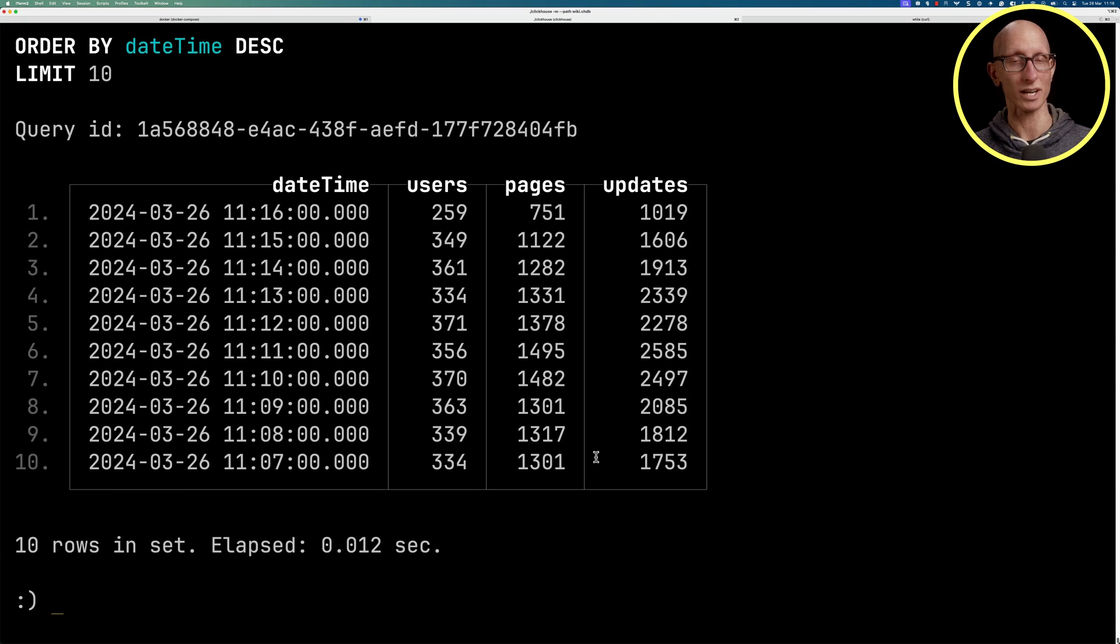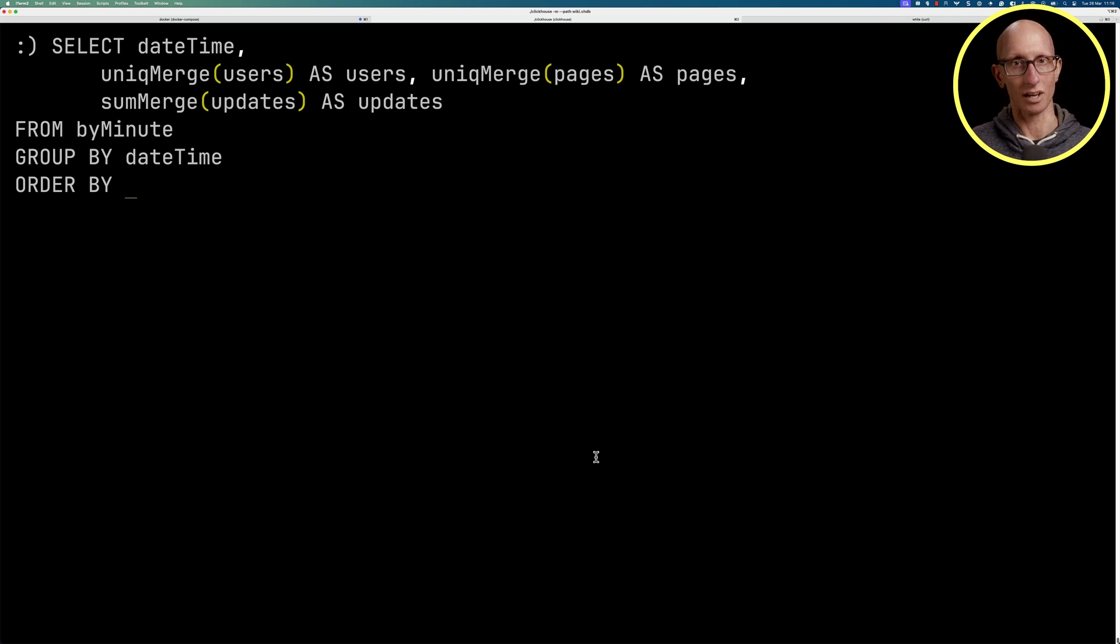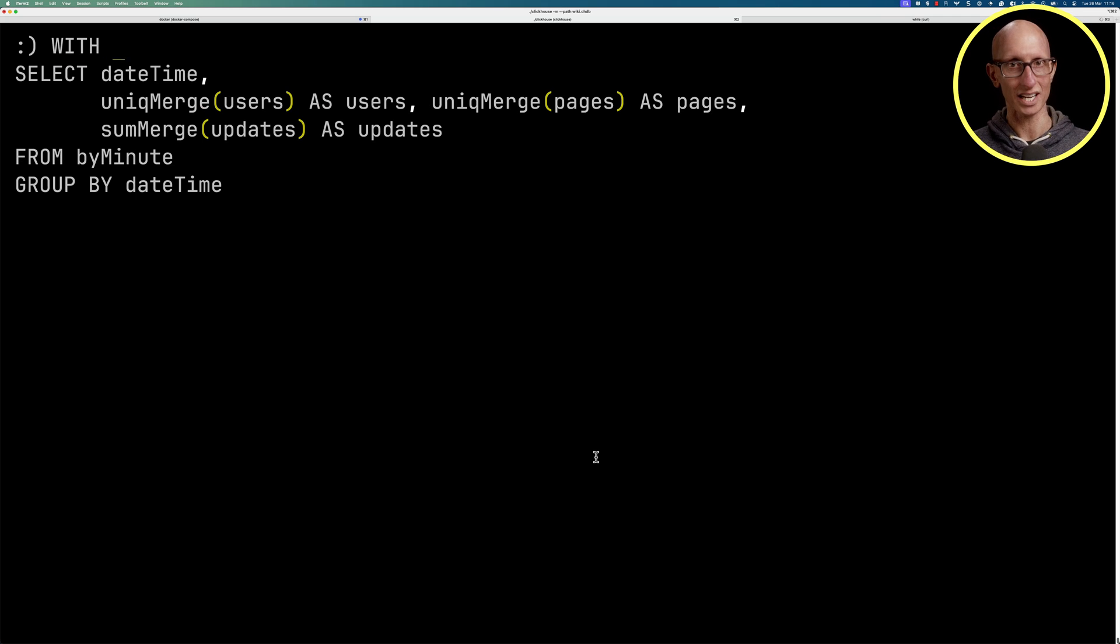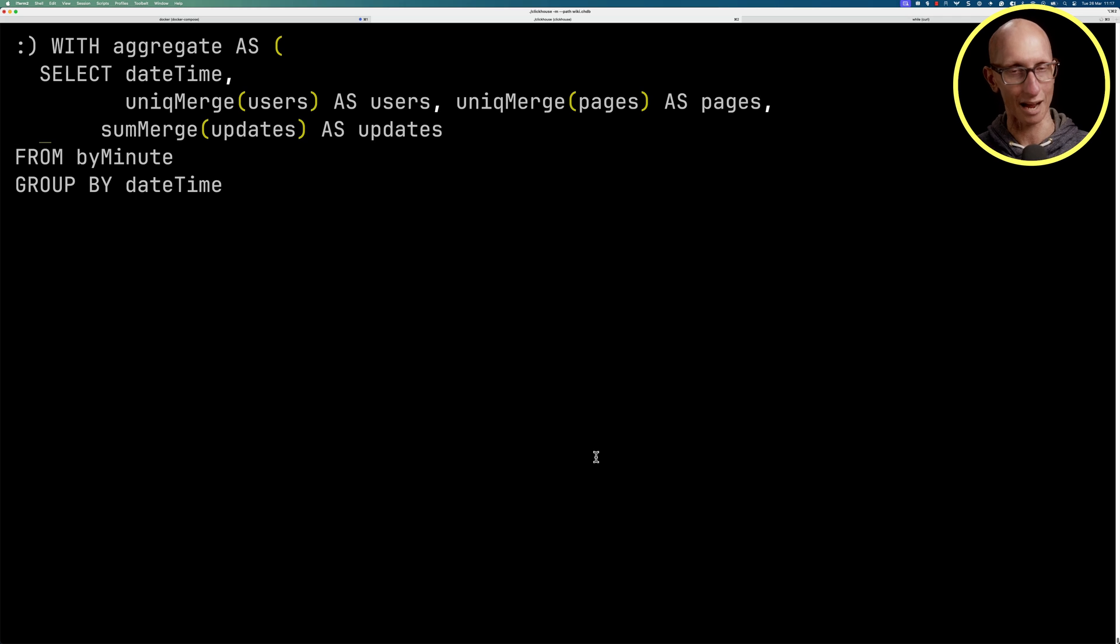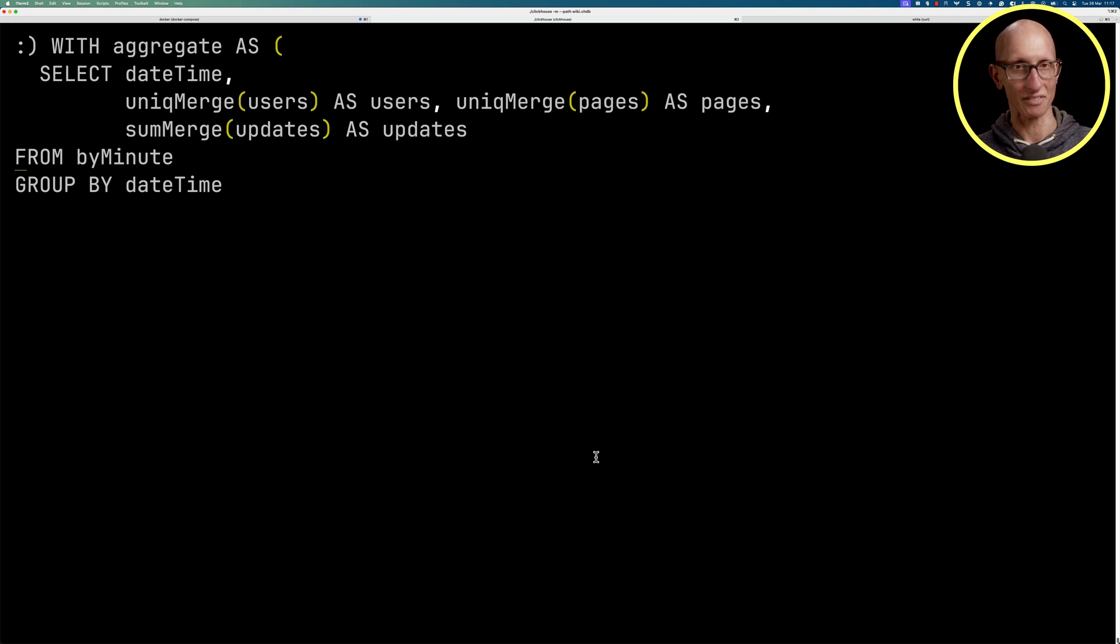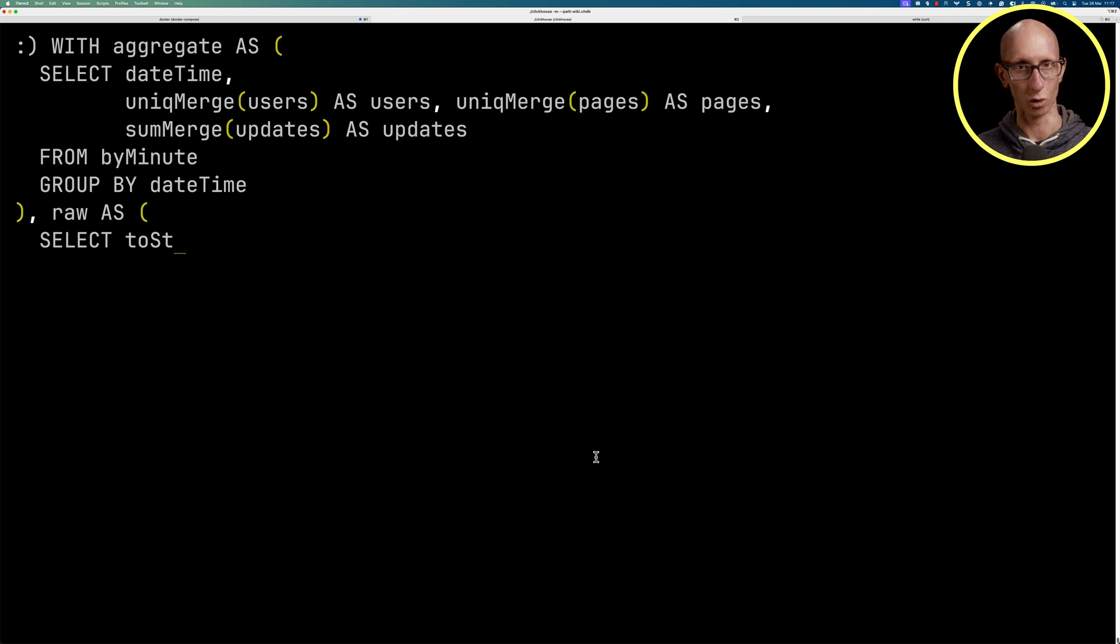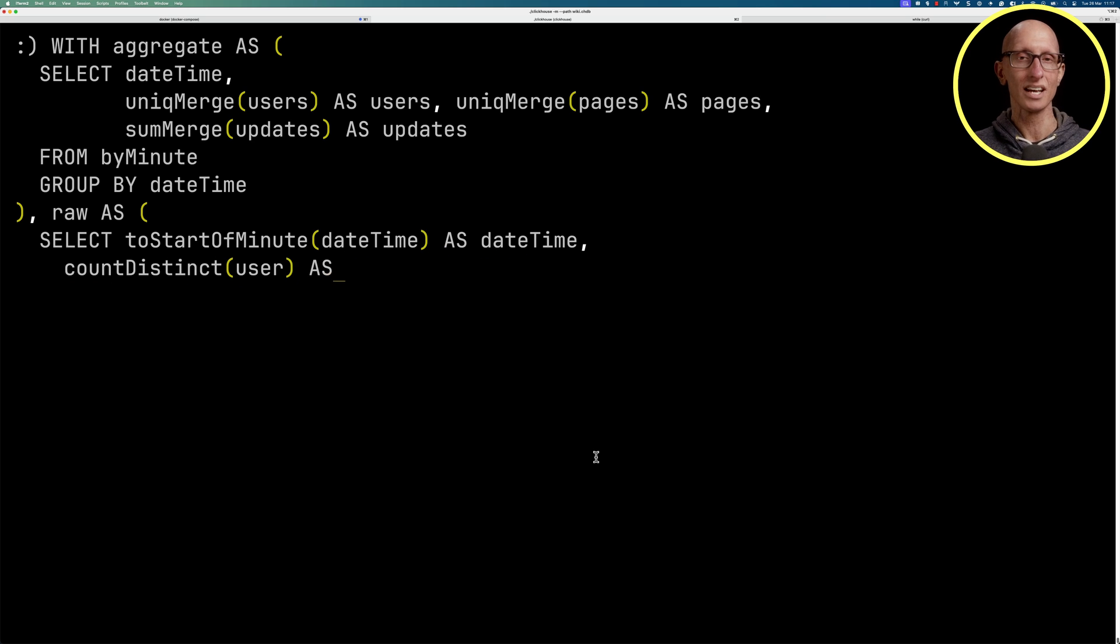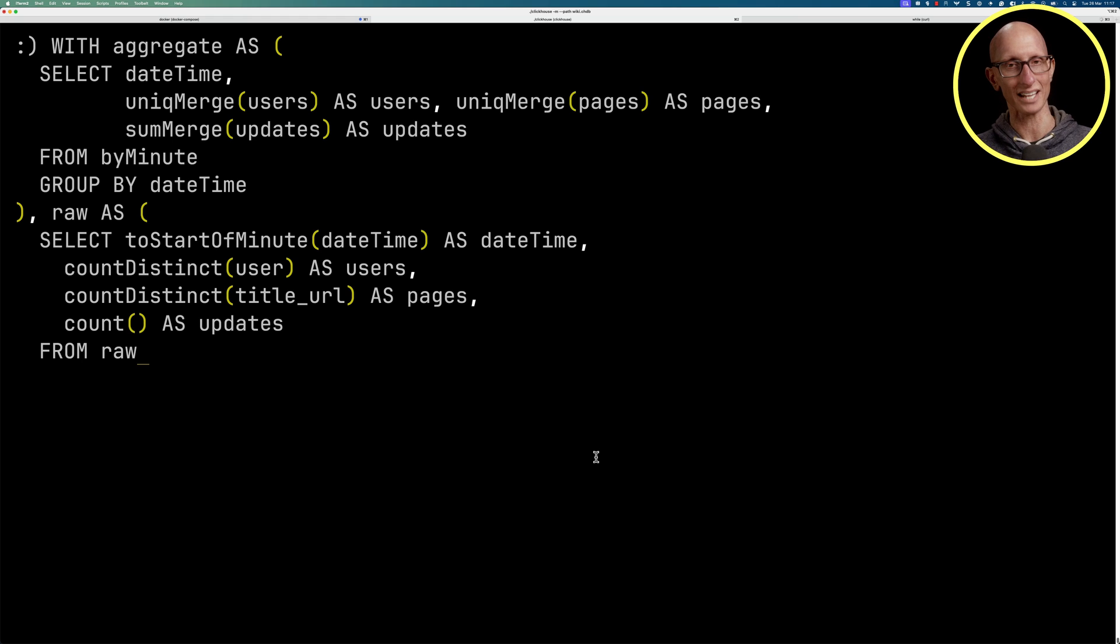Let's now do a quick check of those numbers against the raw data. We'll first put our initial query into a CTE called aggregate. Let's just tab everything so it looks a bit nicer. Then we're going to write a second CTE called raw. That one's going to go toStartOfMinute on the datetime. We're going to count distinct users, count distinct title URLs, and then just an overall count from raw events.